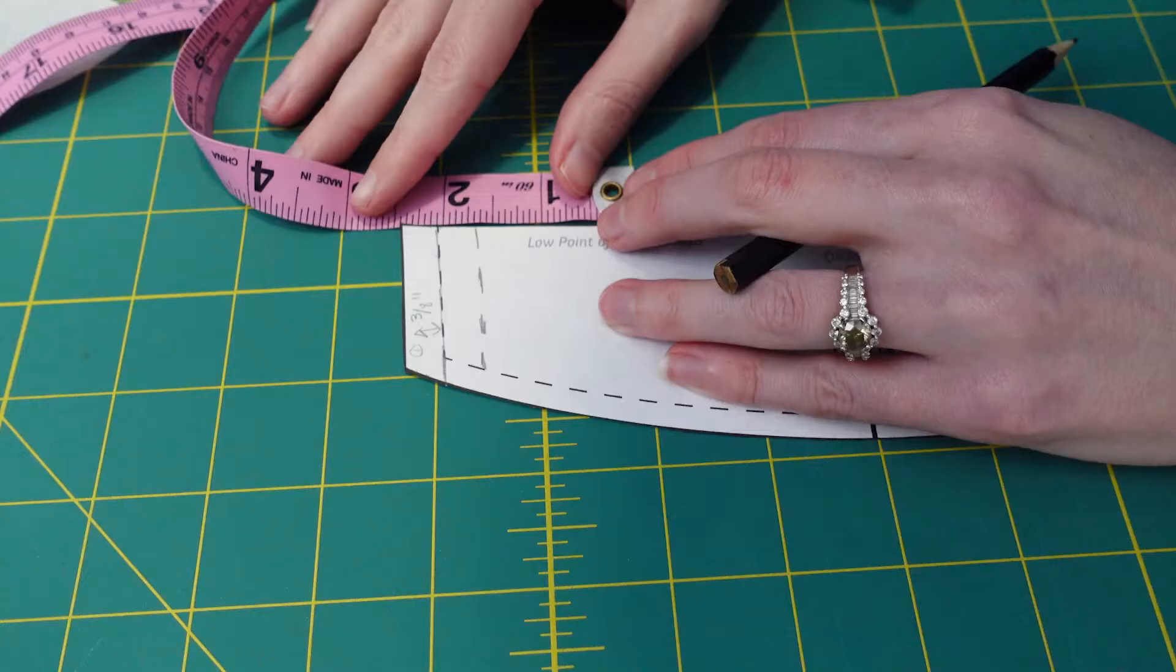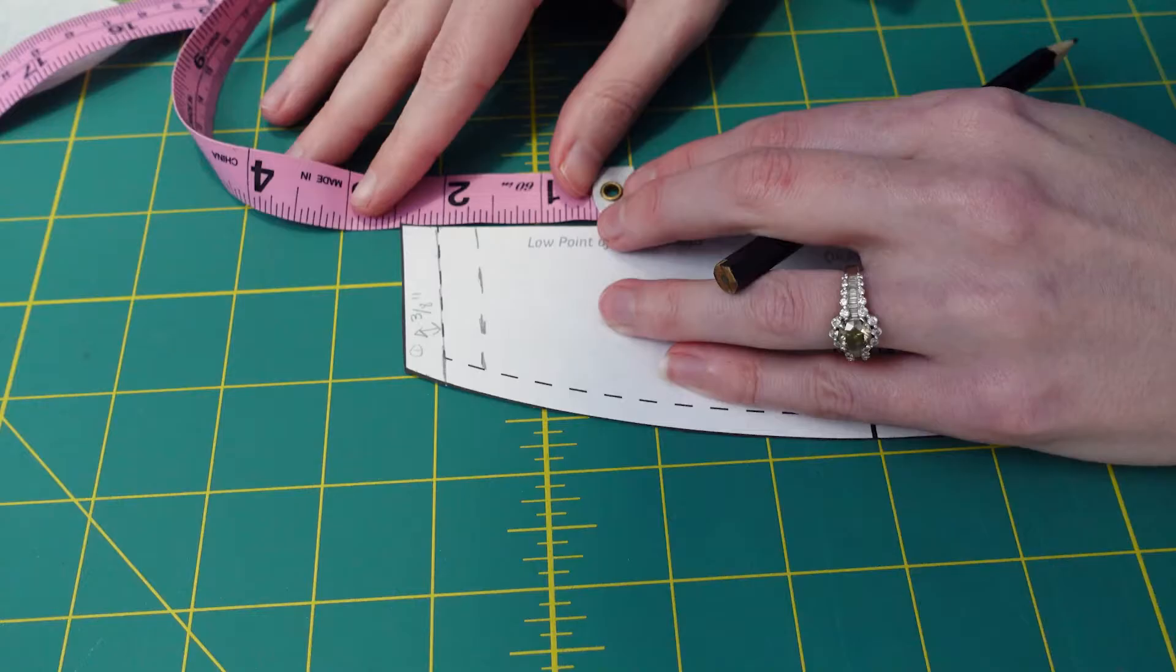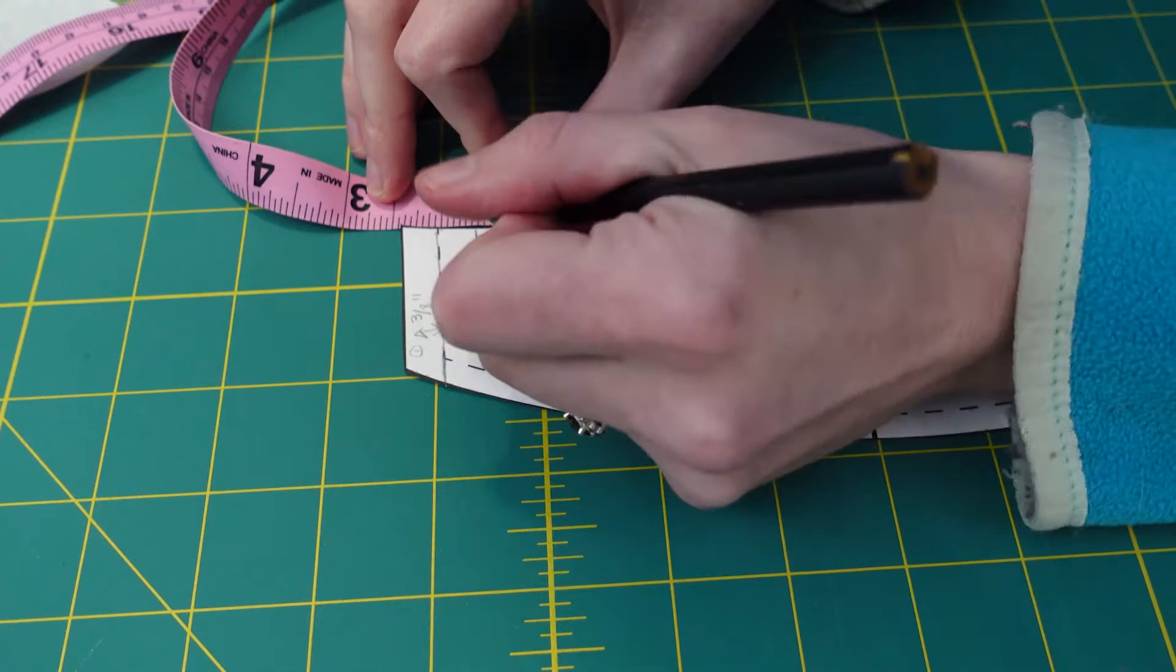After what I'm calling the original cup draft, the next set of alterations were what could be done to both cups. I moved the straps in by half an inch and then graded the line to meet up with the bottom of the outer cup.